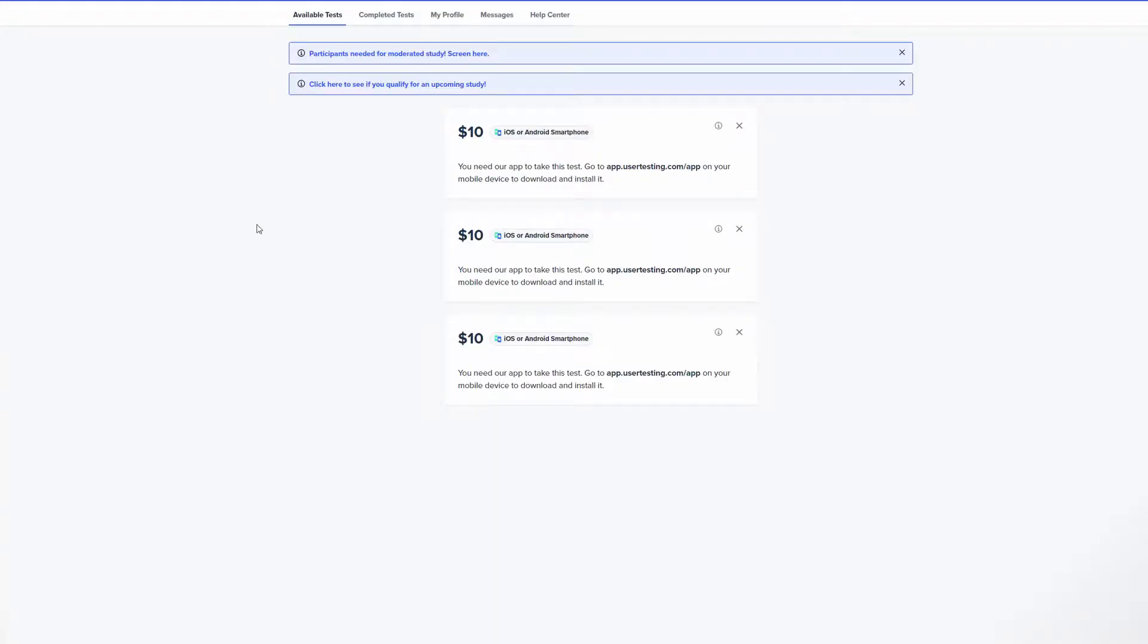Once you do get approved this is what your main home screen is going to look like. This is where your tests show up and it shows you the dollar amounts that you'll receive upon completing these tests.